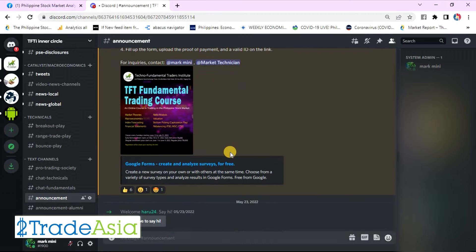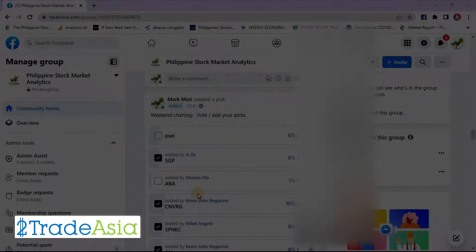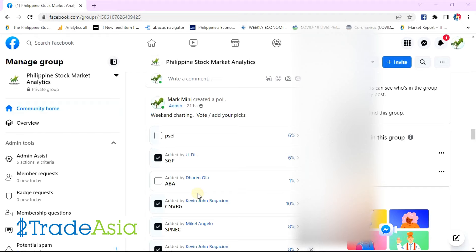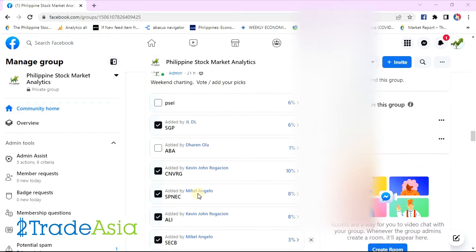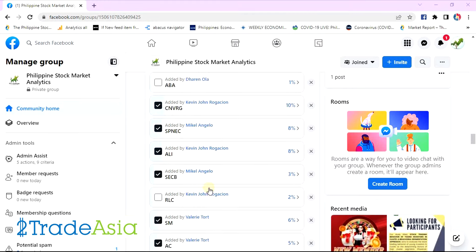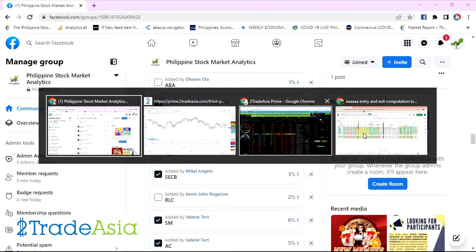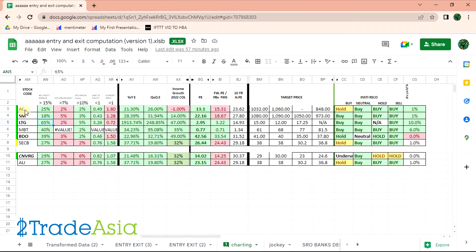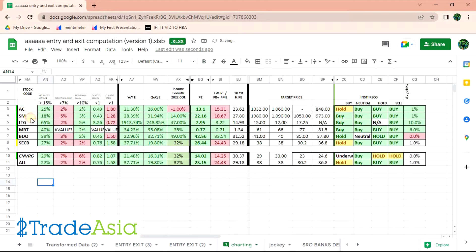I hope to see you sa ating Advanced Fundamental Trading course. So i-chart na natin — this part yung inyong mga stock request. Eto na yung inyong Part 1 — mga blue chips. So unahin natin yan. AC, number 1.